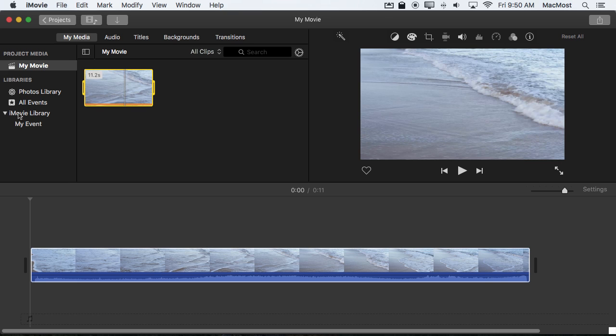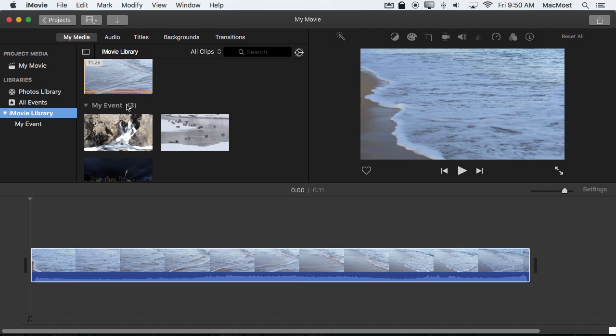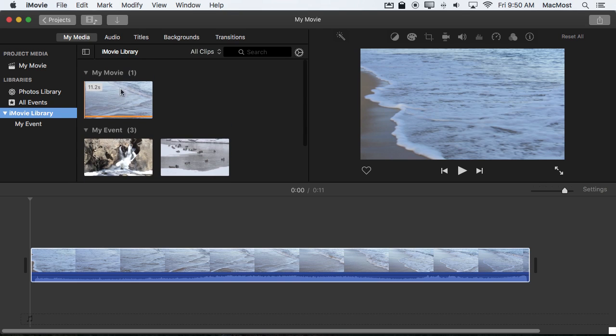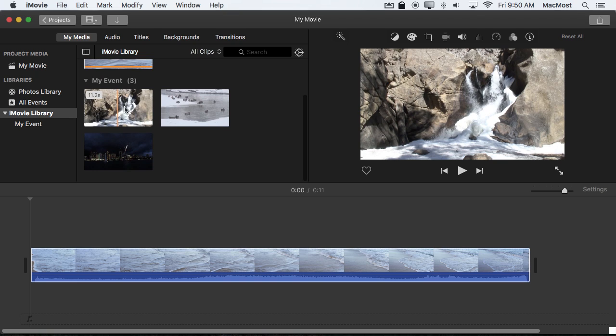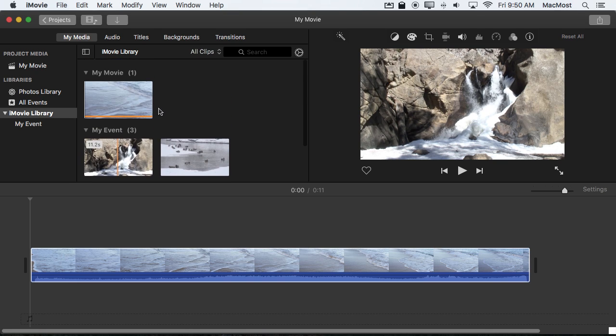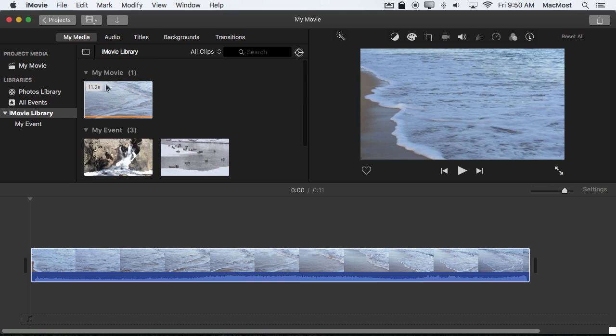If I were to select iMovie Library I actually will see all four. I see under My Movie one video and My Event three videos. So it's going to show me everything when I select this.